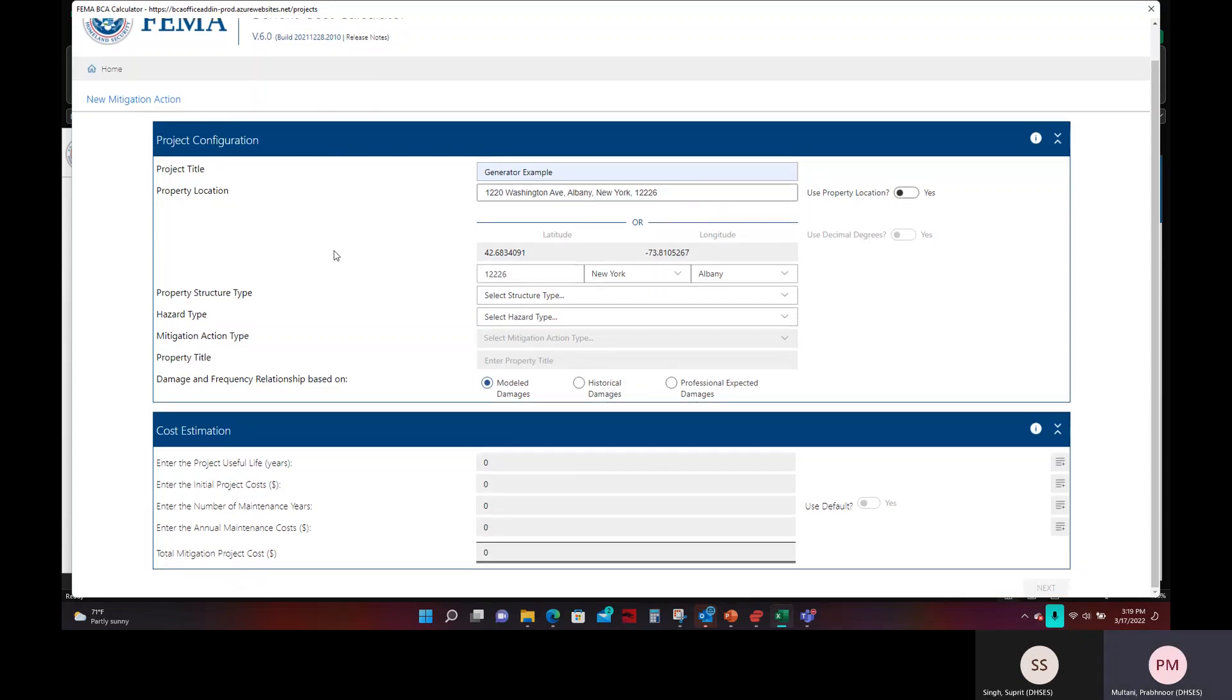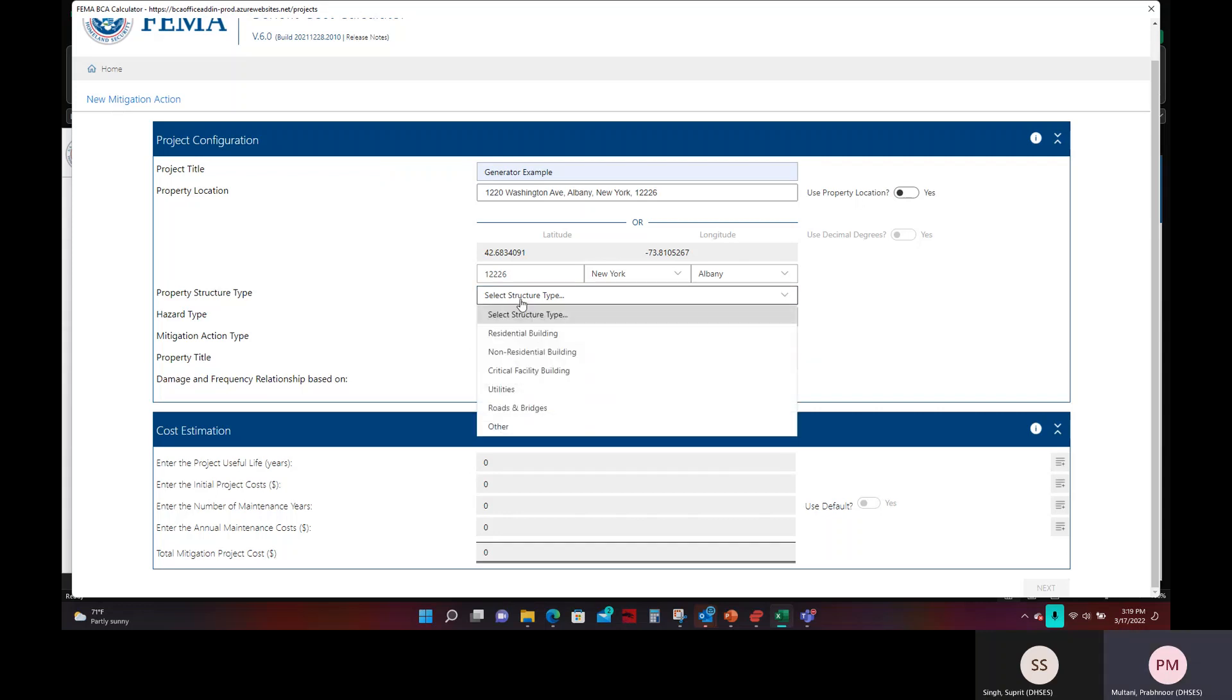The next step will be to click on property structure type. Now for a generator project, critical facility buildings are eligible. So we'll go ahead and click on critical facility building.